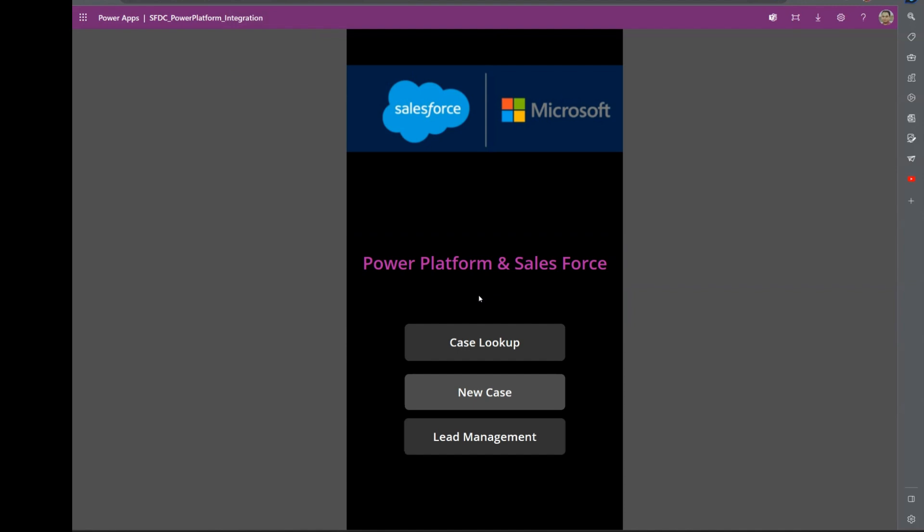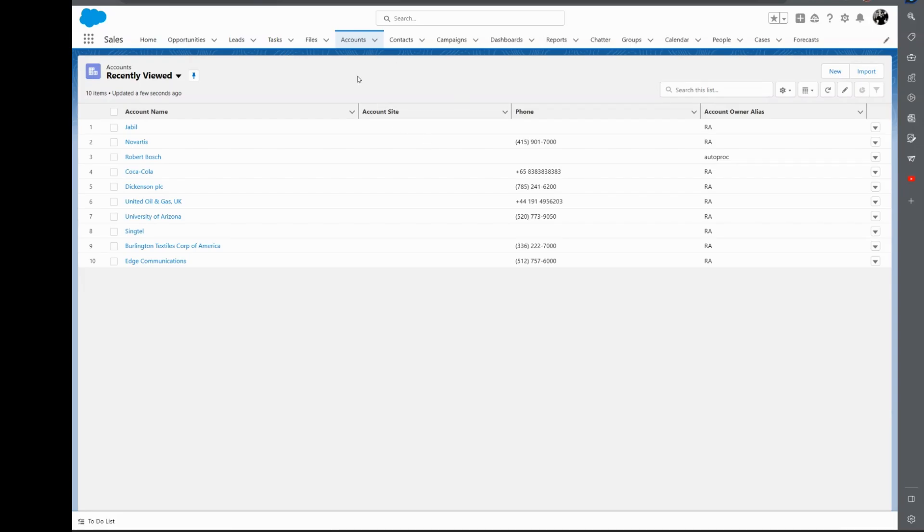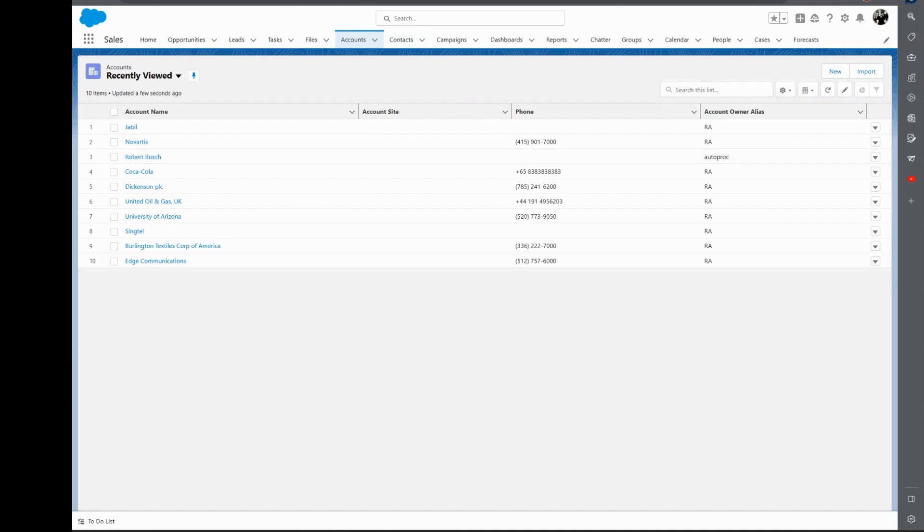Within PowerApp, I'm providing three various options here. One is a user can look into the cases and log a new case, and also manage the leads and contacts and accounts. Now, it's only a reference sample demo. You could obviously connect to every other data that's within Salesforce using the same principle.